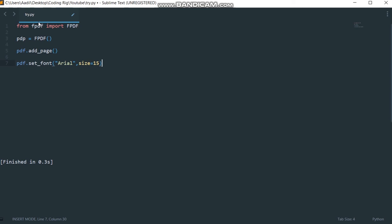So now, so far what we have done is we have created our PDF file, a blank PDF file, then added one page to it, now we set the font for the PDF.